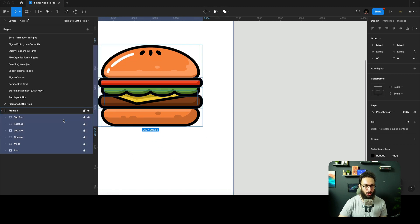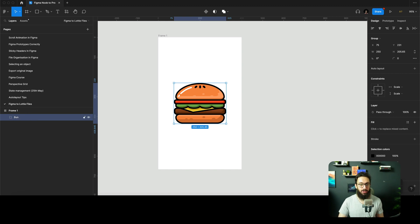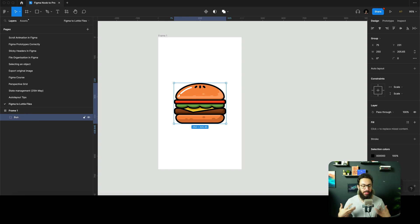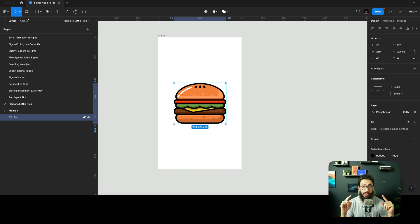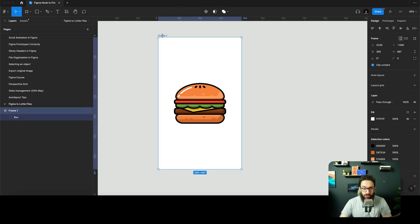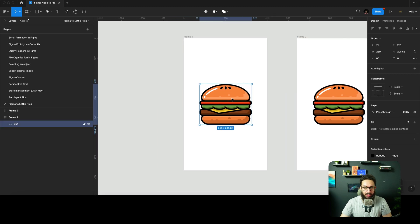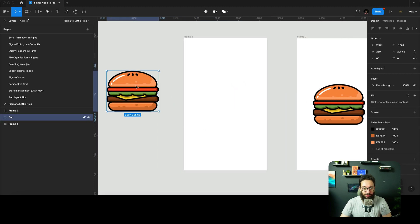We can go ahead and unlock everything. We can also group everything into one burger group. If you're using multiple objects within a Lottie animation you can group them, but you cannot frame them — that's really important.